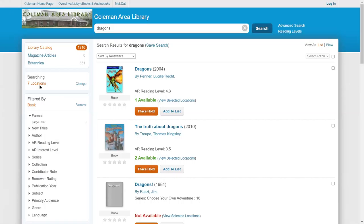You'll also see when you start a search, it'll be searching seven locations. Those seven locations include the Coleman Area Library as well as the other local libraries that we share our card catalog with, such as Clare and the Mount Pleasant Library System, CRDL. That includes the Rosebush Library, the Shepherd Library, and other locations.